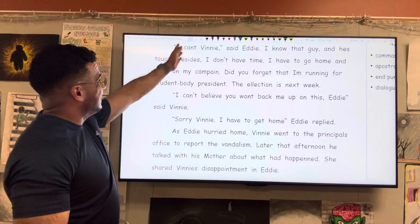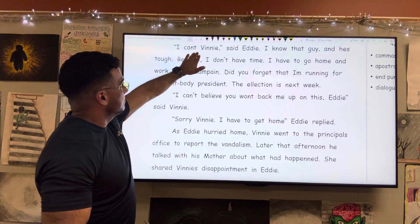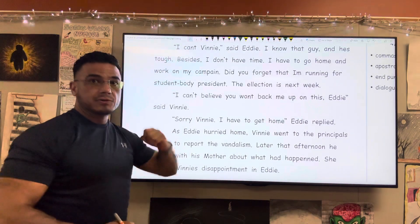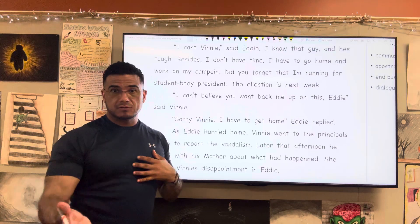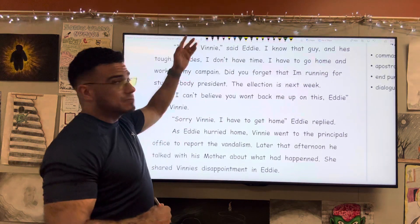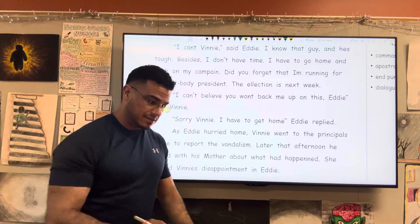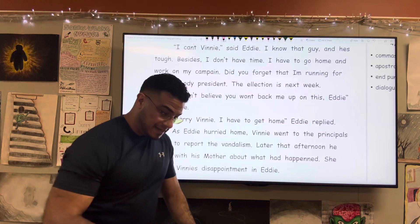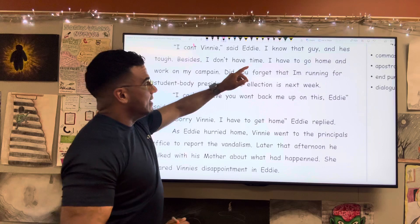So it starts right at the beginning: "I can't" — we have the contraction of can plus not. Don't forget when you're joining not to a word as a contraction using an apostrophe, the apostrophe sits between the N and the T to replace that letter O. So: "I can't, Vinny," said Eddie.